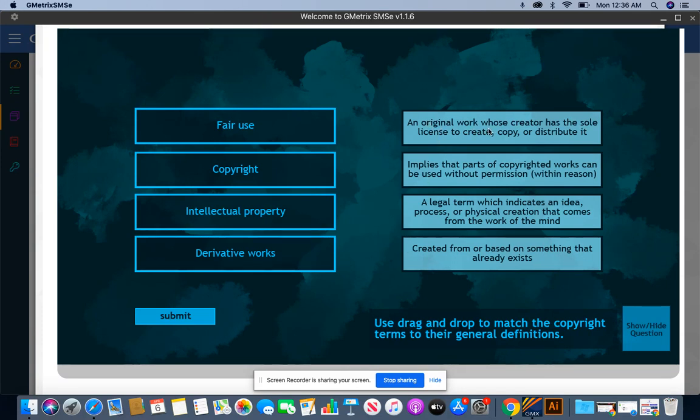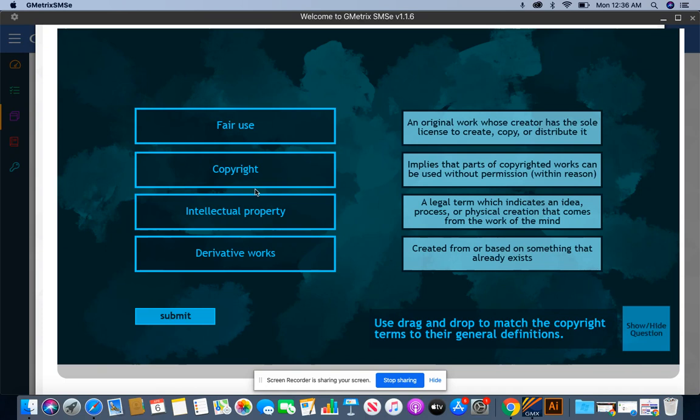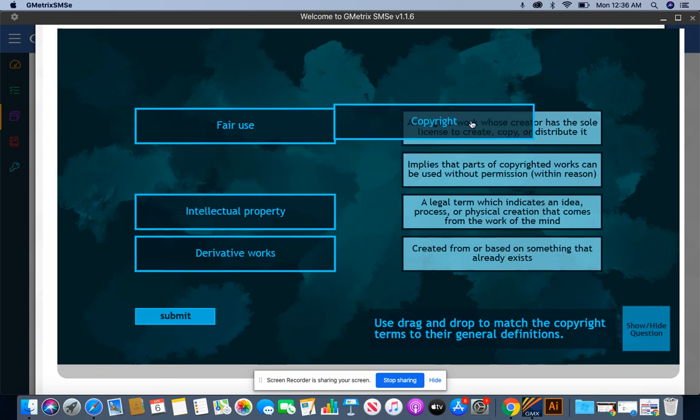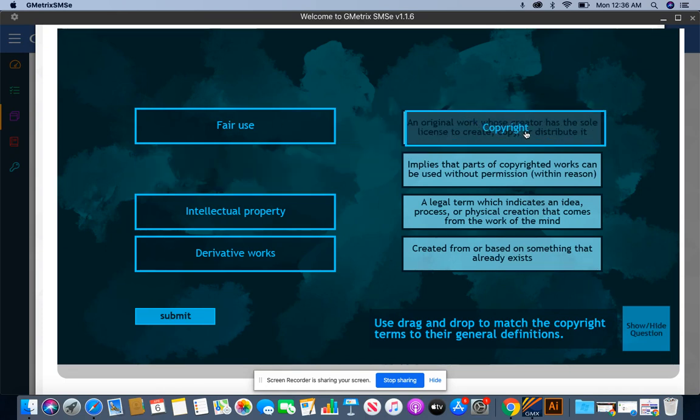An original work whose creator has the sole license to create, copy, and distribute—is that fair use, copyright, intellectual properties, or derivative works? I think that's copyright. Let's try that.